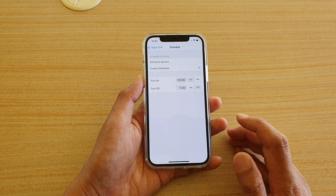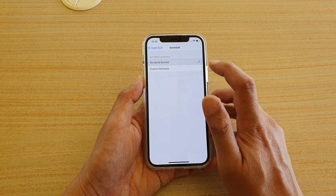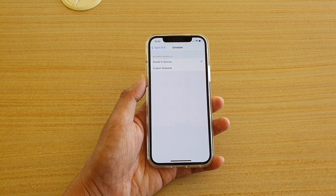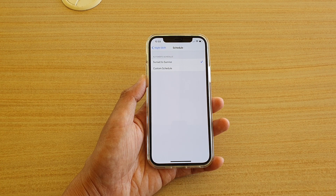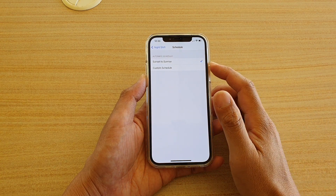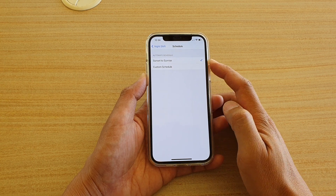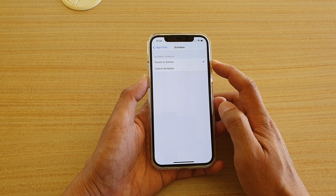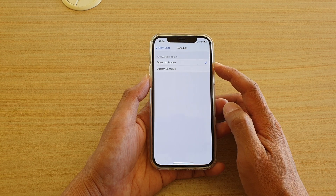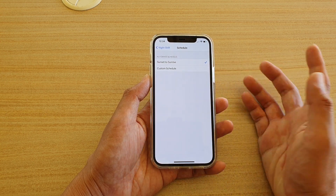Here you have two options. You can choose between Sunset and Sunrise, so the phone will automatically turn on your night shift from sunset to sunrise. It will automatically retrieve the sunset and sunrise time information online and do everything for you.